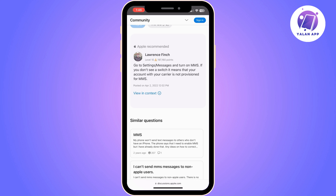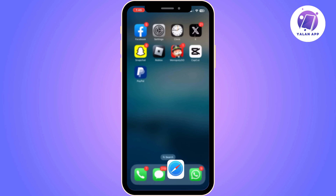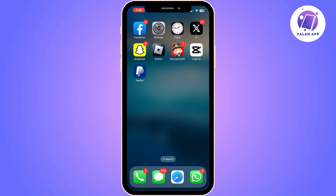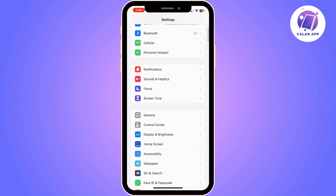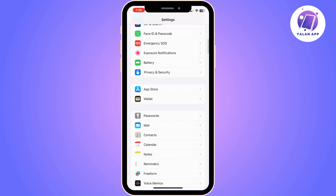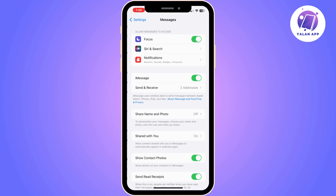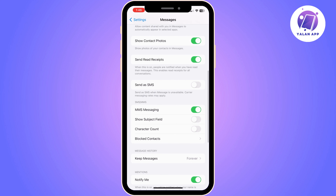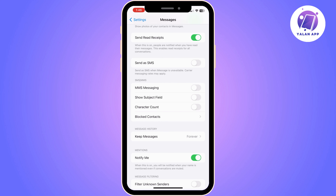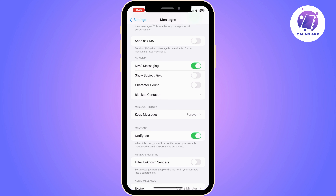The first thing you need to do is go to your iPhone settings. Once you do, you need to find Messages. Click on Messages and then scroll down until you find MMS Messaging. Once you do that, you just need to enable it. If it is turned off, you just need to turn it on and that's it. This is how you enable MMS on your iPhone.